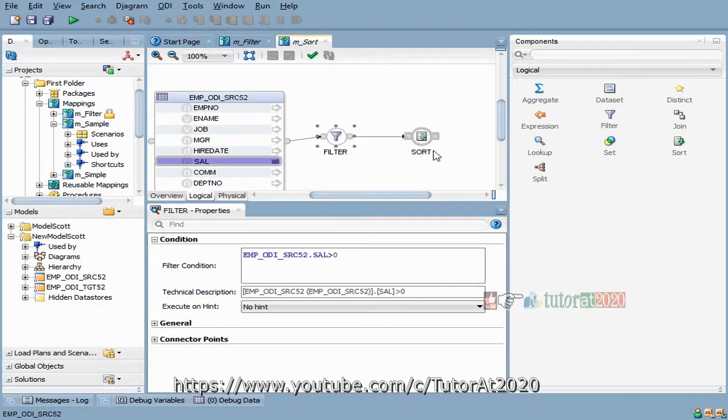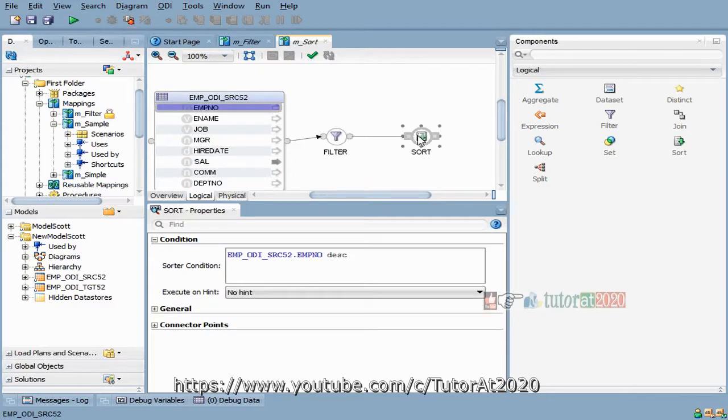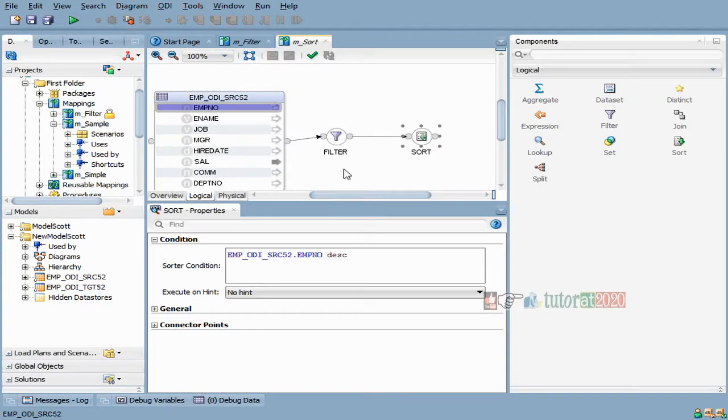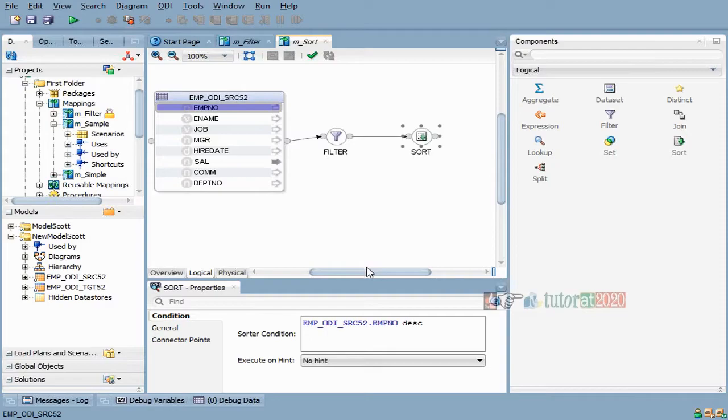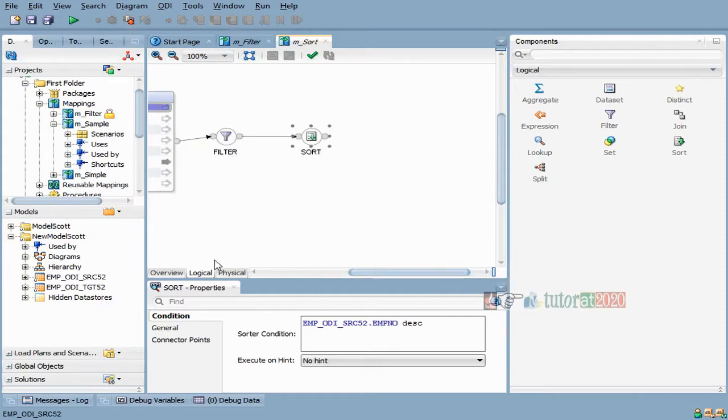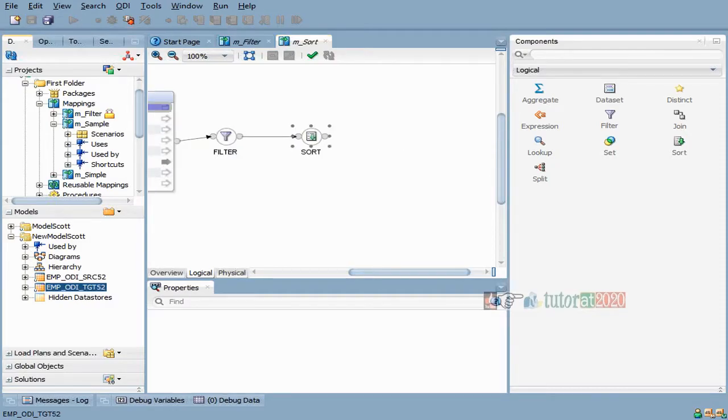Here is the filter and here is the sort. If you know, you're just typing them here - it's just helping you to do it graphically. Now I want to load this to the target.